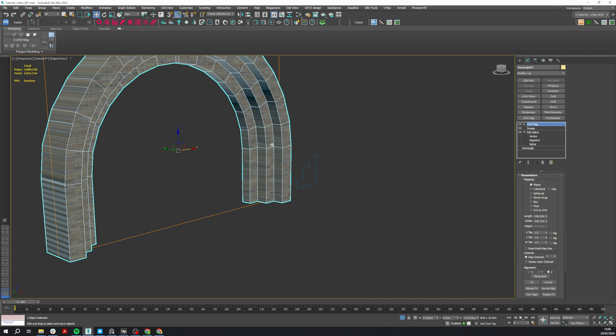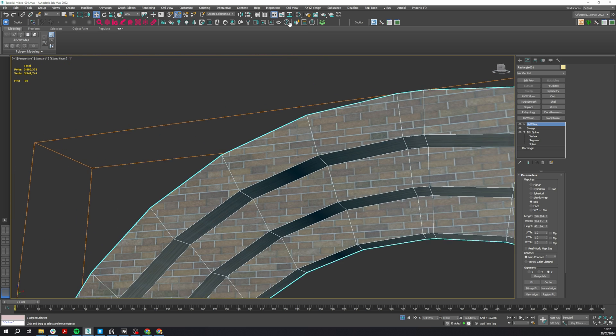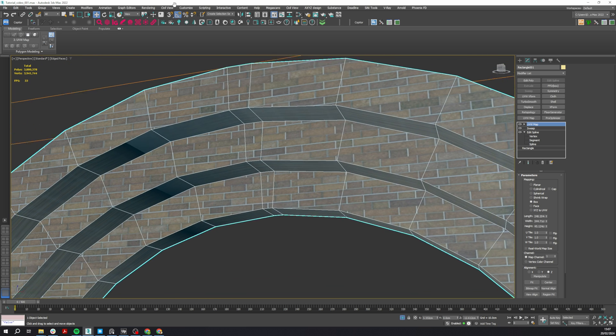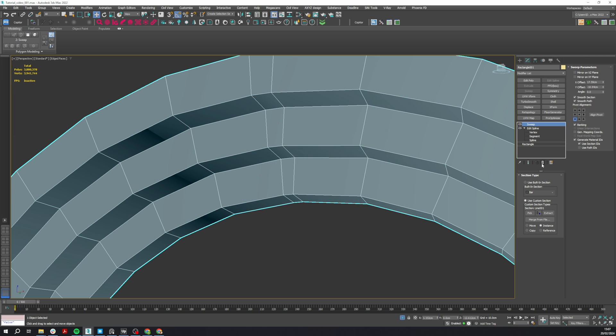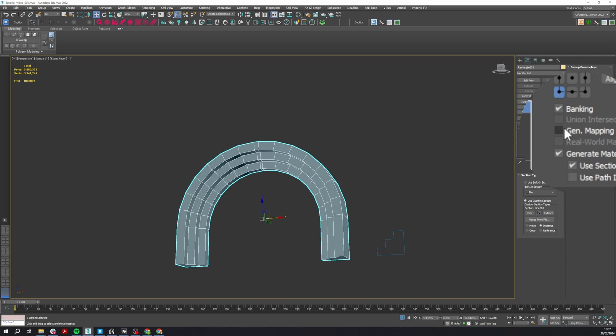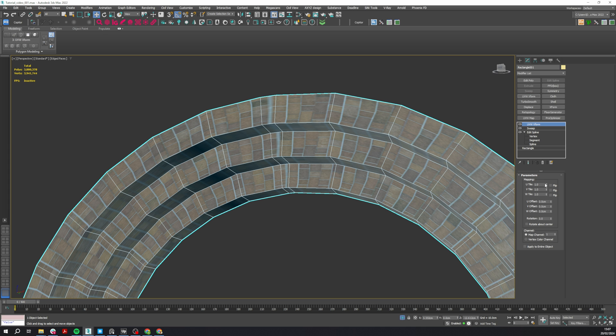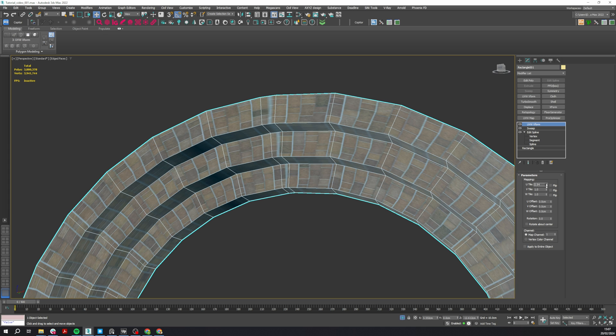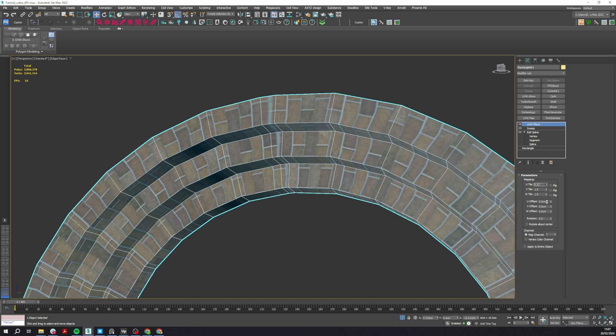The problem with this is that the brick material won't follow the shape unless you click on the Generate Mapping Coordinates checkbox. After that, just use the UVW XForm modifier to resize the map. This will apply for any material that needs to follow the shape defined by the Sweep modifier.